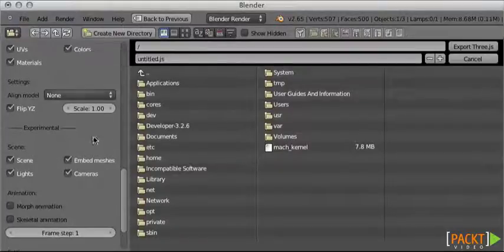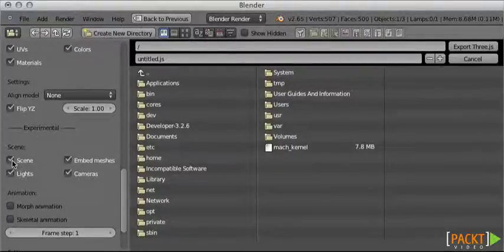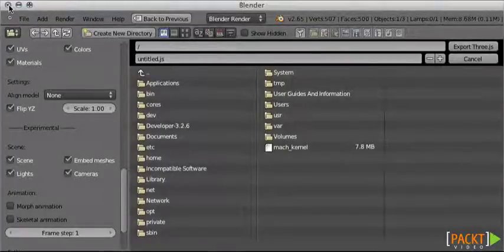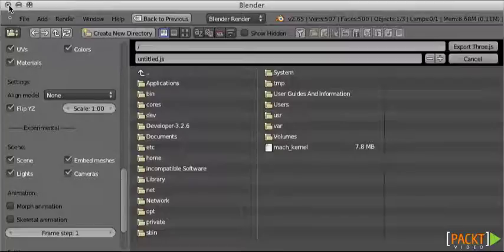It says Export Three.js and it says Experimental. Make sure that all four checkboxes are checked, but obviously you can select which ones you want to include.